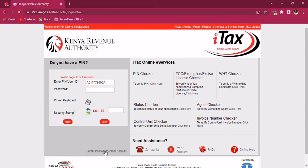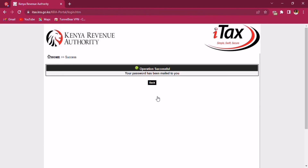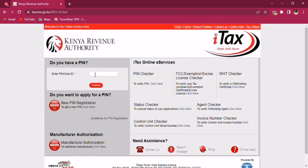After that, this page will be displayed. You have to enter a security stamp — KRA is really making me hate mathematics with these arithmetics. Once that is done, your password will now be emailed to your email address. Go ahead and refresh your page.